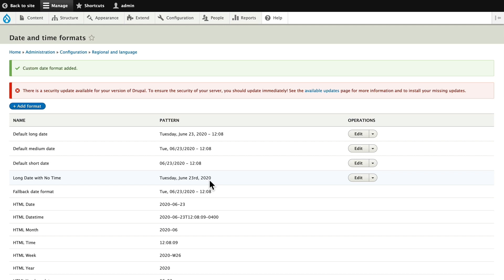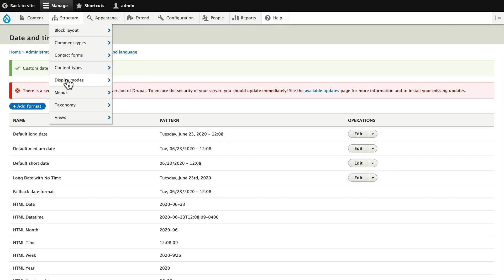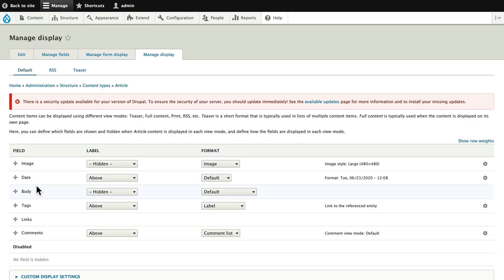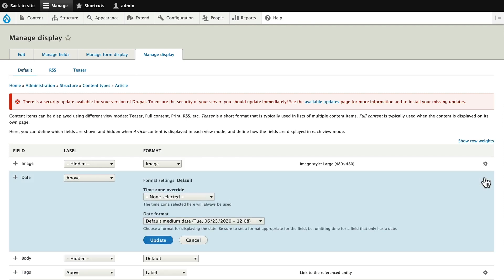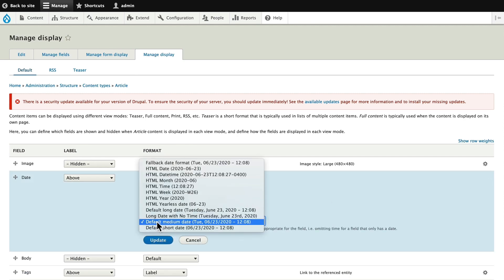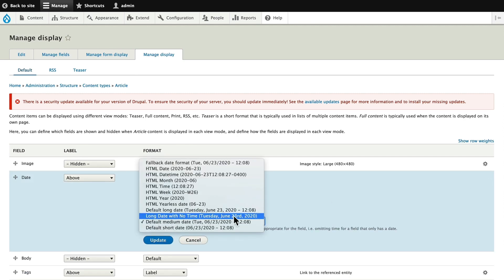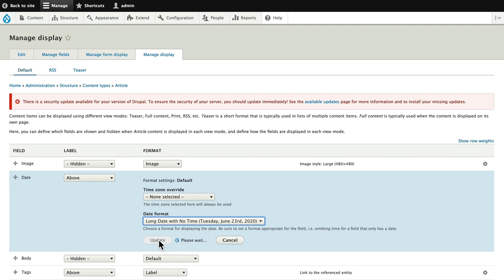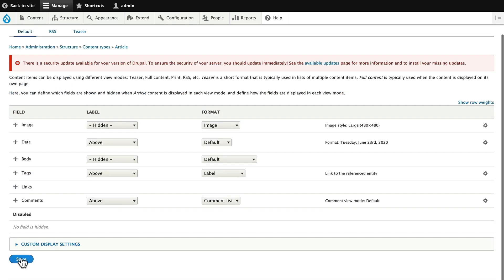That's going to be Tuesday, June 23rd, 2020. Now all I have to do is update my display. So Structure, Content Types, Article, and Manage Display. Head over to my date, and my new date format, Long Date With No Time, is there. Click Update, click Save.